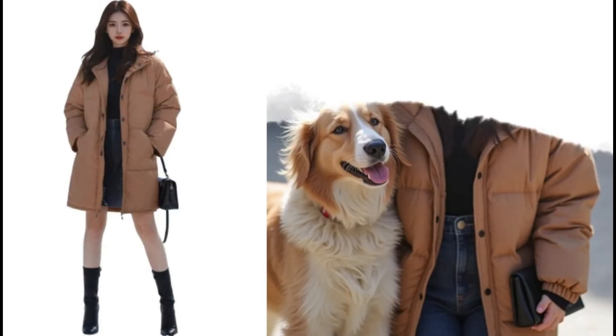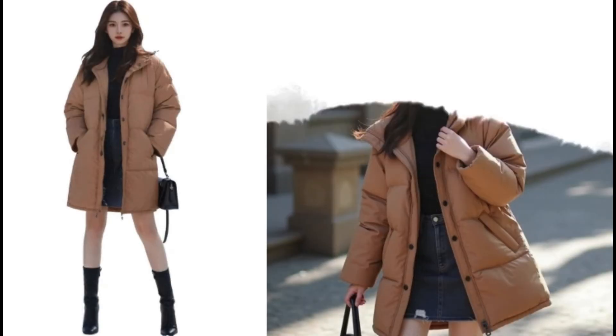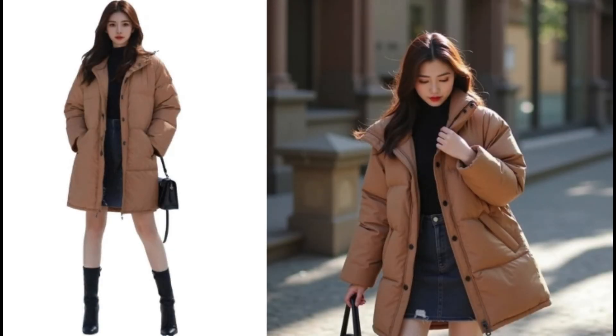From just one single picture to most realistic pictures, keeping every single detail like clothes and shoe style the same as the source picture. Introducing Instant Character.